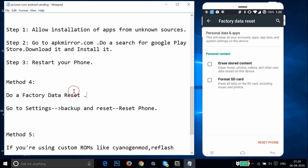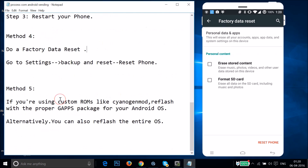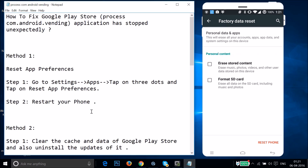If all four methods don't fix your issue, try method five: if you are using custom ROMs like CyanogenMod or others, you need to reflash with the proper GApps package for your Android version. Alternatively, you can reflash the entire operating system. Try all these methods and let me know in the comments whether it fixes your issue. Hope this tutorial helps - thanks for watching, bye!